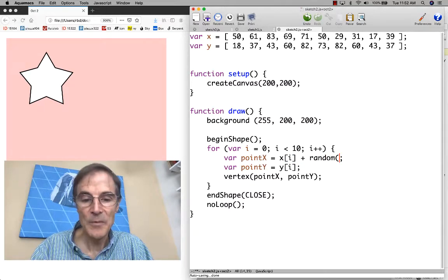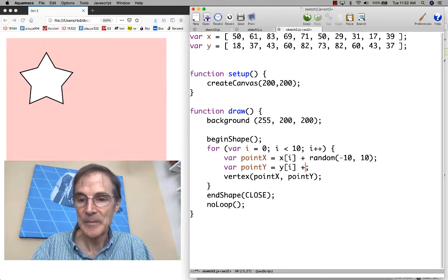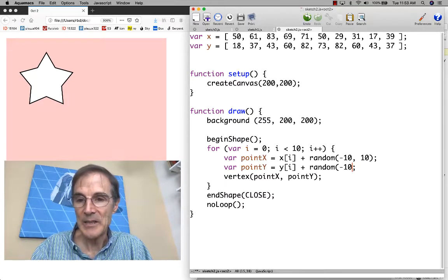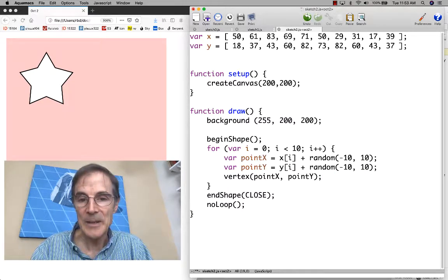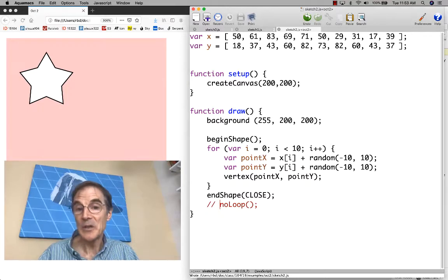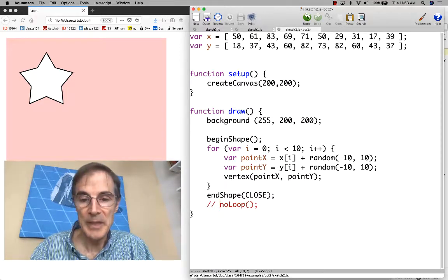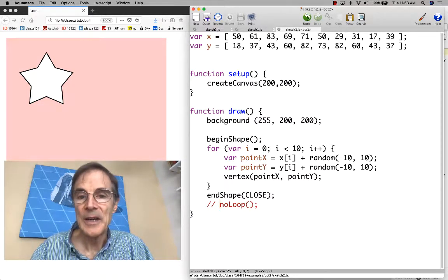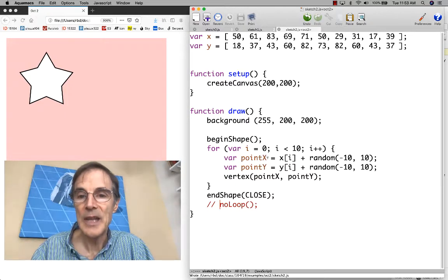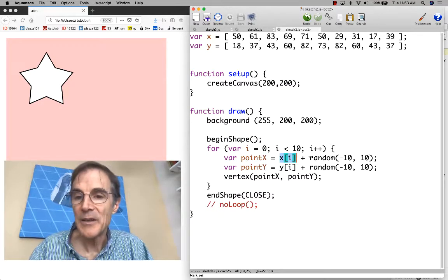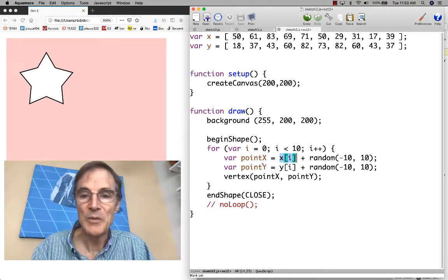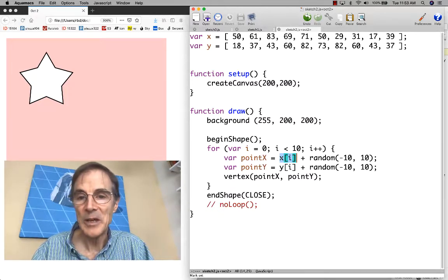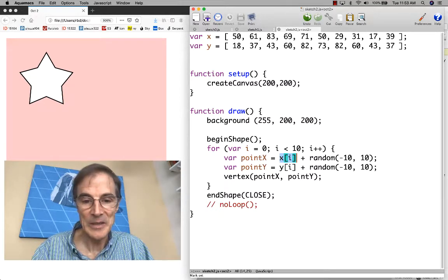What I want to do now is, what if I add some random values to these points? Let's add minus 10 to plus 10 and draw this. I have no loop down here, which means draw is only going to be called once. So I want to comment that out. Now we're going to repeatedly call draw. Every time we draw the star, we're drawing points at the original location, x sub i, but offset by some random value. Can somebody explain what you think this might look like if we run it?